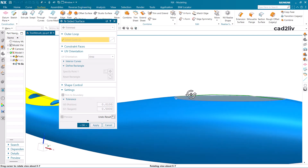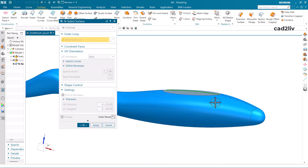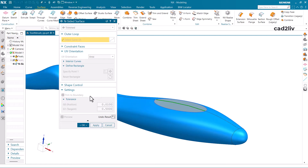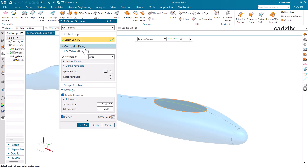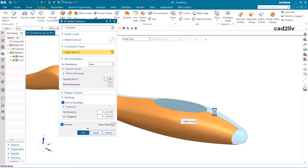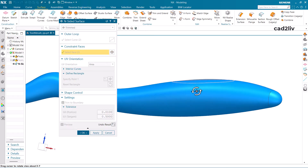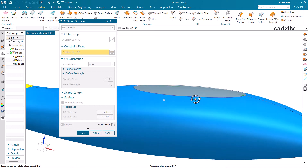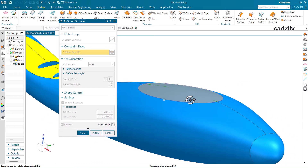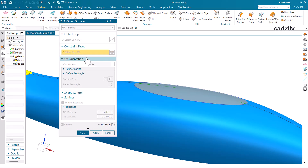You can see that it is not following the curve which these surfaces are following — it is not tangential or having any constraint to the blue faces. To fix that, undo the result, go to Constraint Faces, and select those faces. Now click on Show Results — you can see it is following the same curvature. You can see the difference clearly.